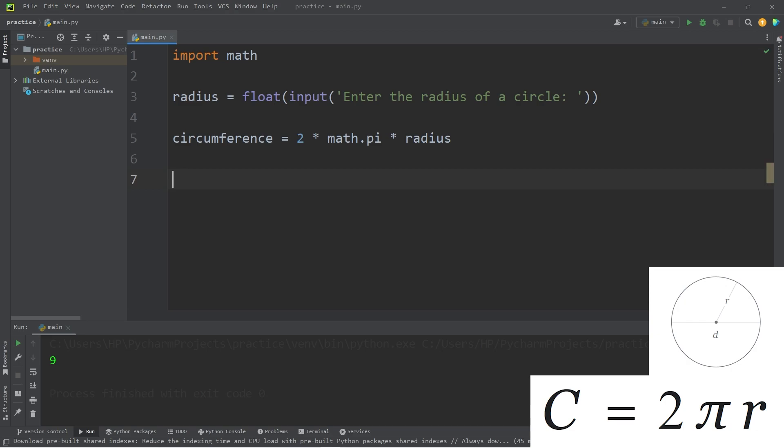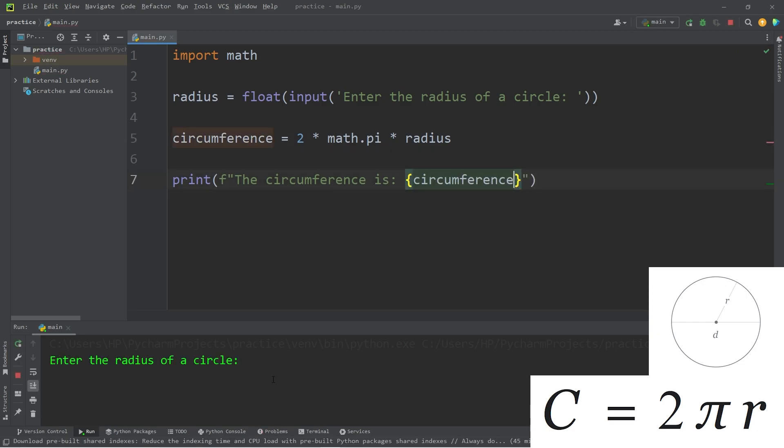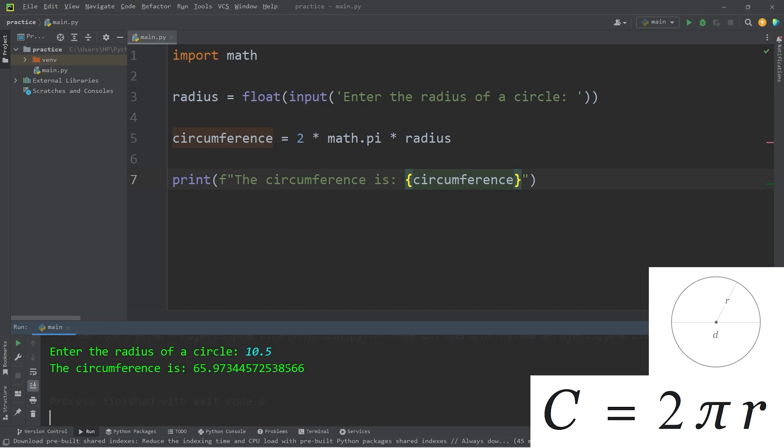Print. We'll use an f-string. The circumference is our variable circumference. Enter the radius of a circle. I'll enter 10. Actually, 10.5. The circumference is 65.97. If you want to round and truncate some of these numbers, we can use the round function.